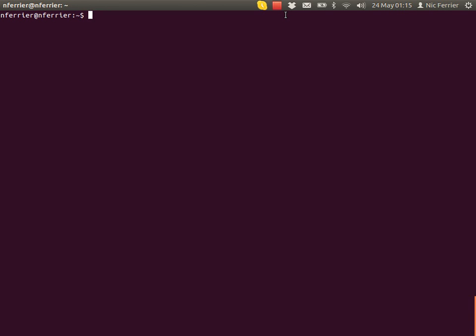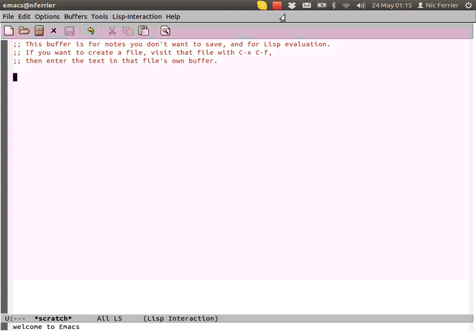I wanted to record a series of screencasts about programming with Emacs Lisp in Emacs. The first one I'm going to do is about evaluation. Let's start a nice empty Emacs.